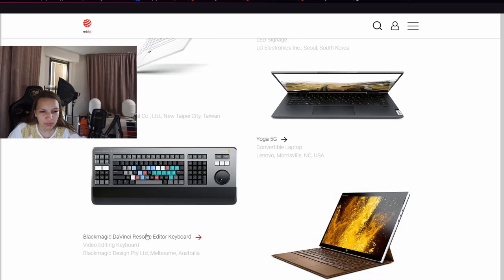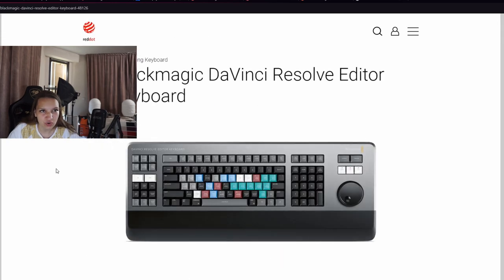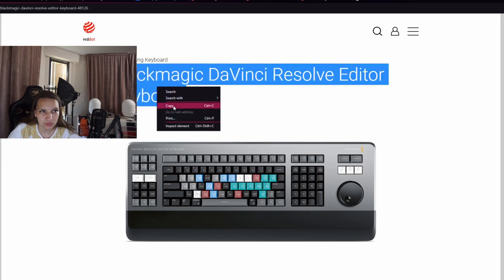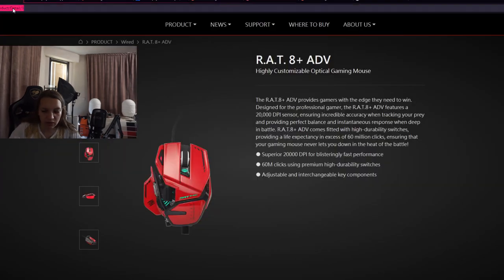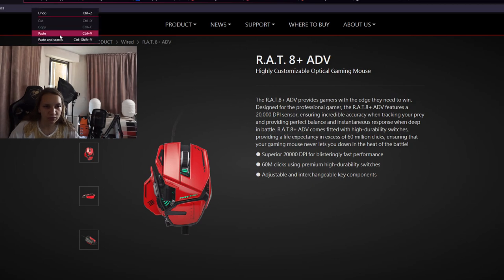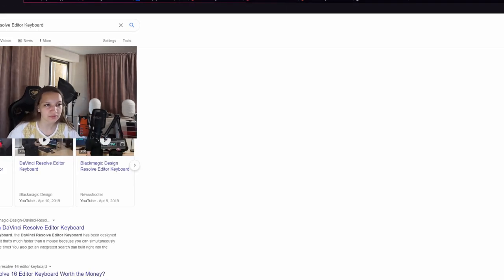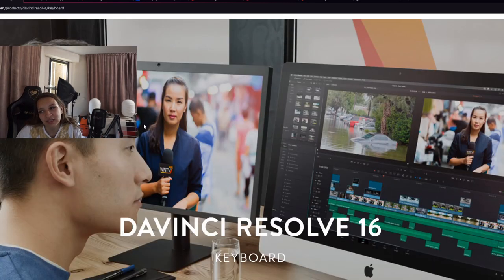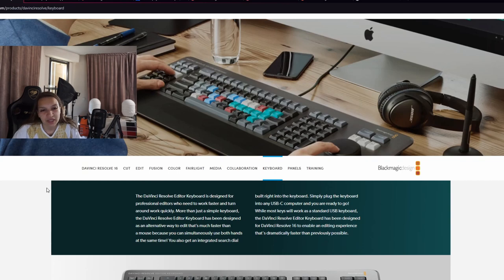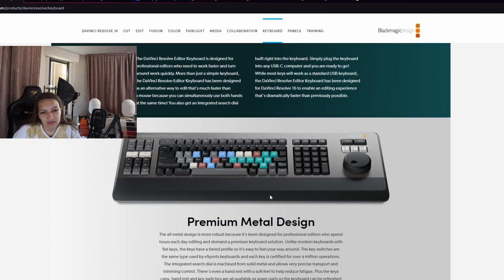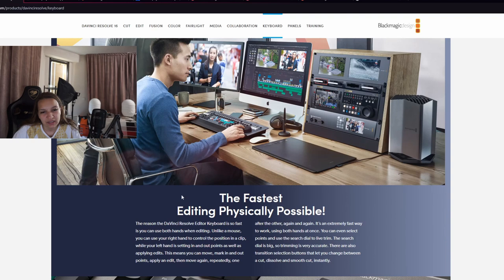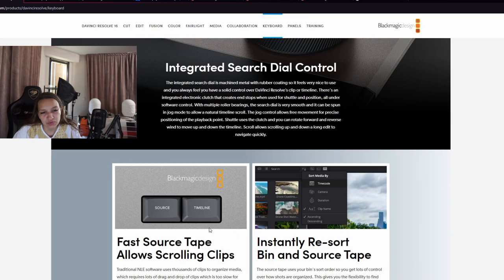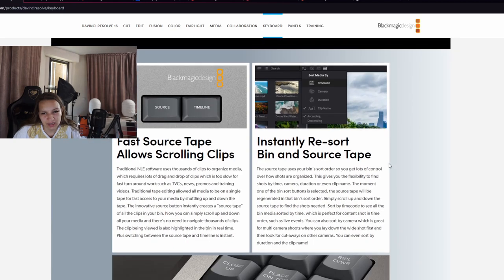On this page also I want to show this Blackmagic DaVinci Resolve keyboard for video editors, which is something insane. I would love to have it because I'm using DaVinci Resolve. By the way, for those who don't know, DaVinci Resolve is a free video editing program. There is a paid version also, but I use the free one. I'm not a pro yet, but with a keyboard like this I would become one. It has premium metal design, integrated search dial control. You can fast go to the timeline.